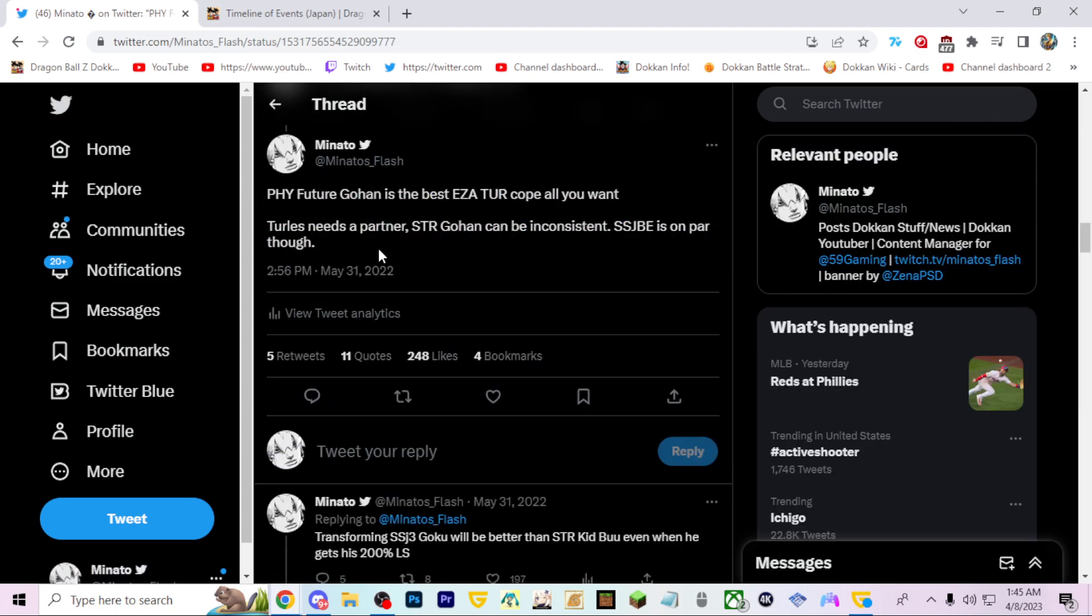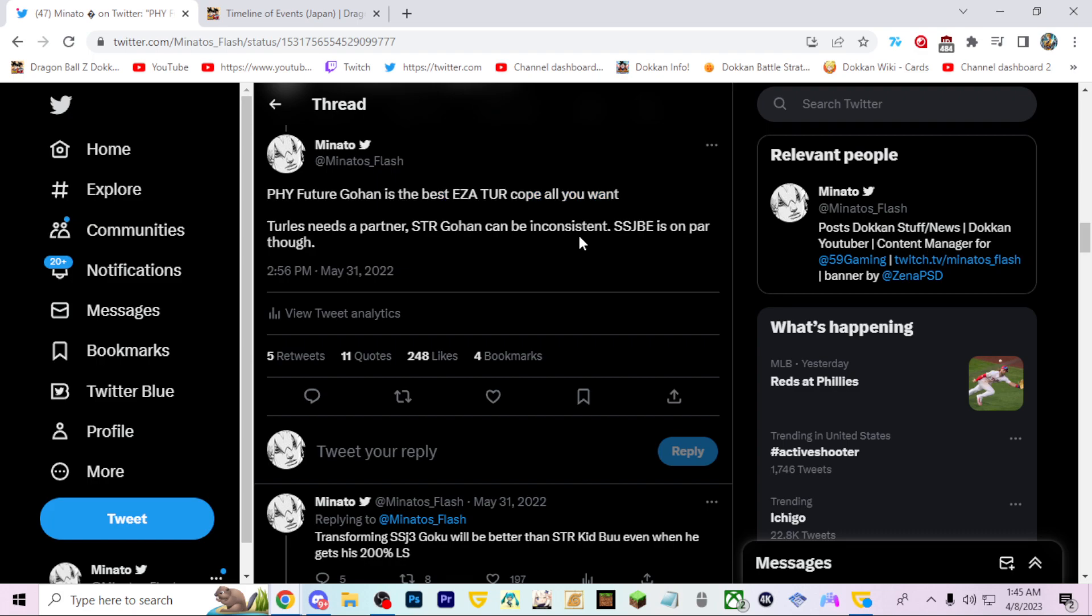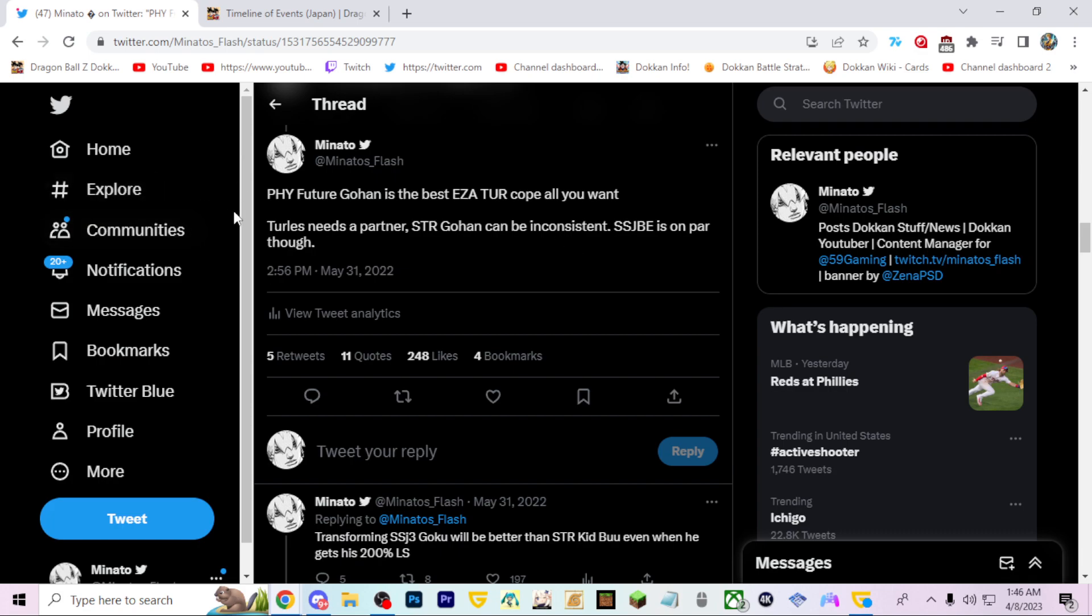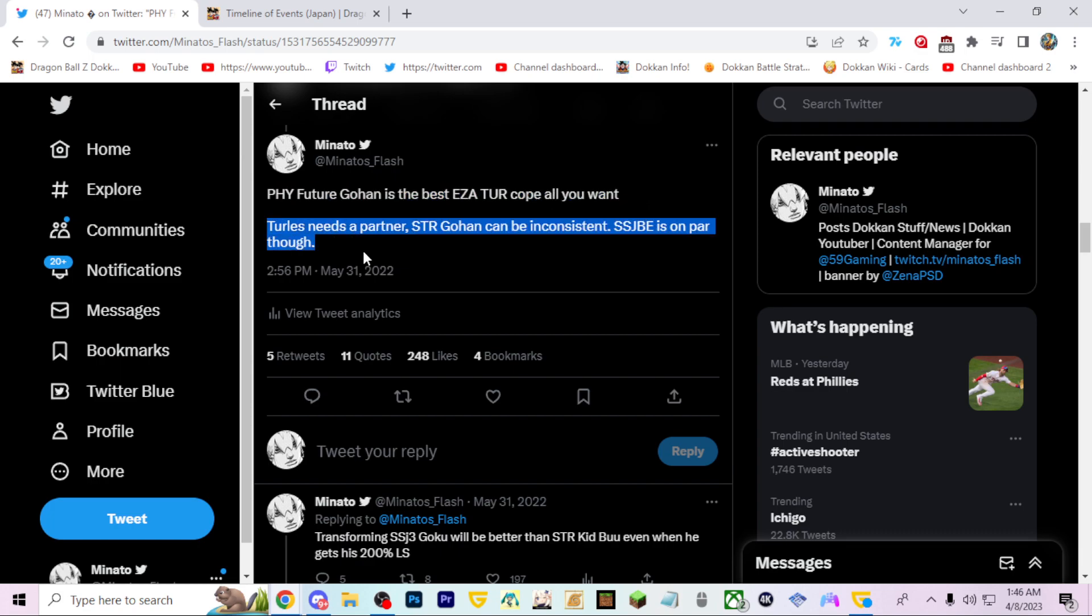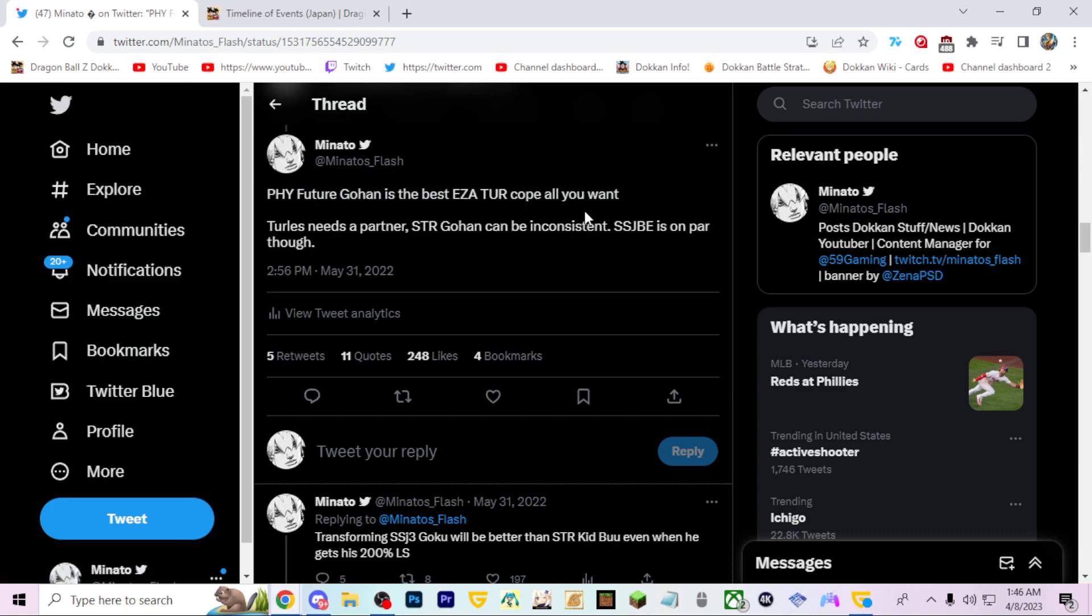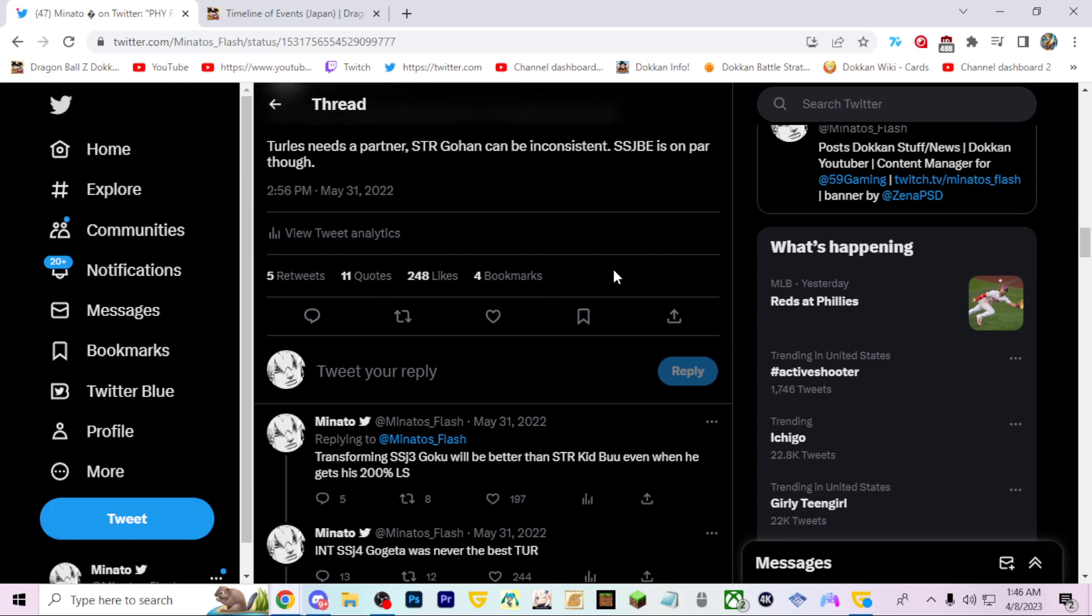This is true because these are the units that are out right now. It was Turles, Gohan, Blue Evolution Vegeta, then PHY Future Gohan came out, and in the next few months Vegeta and Trunks. We got TEQ Vegito Blue and STR Rose, they weren't as good. It was really until like Namek Goku, then Metal Cooler, they pretty much were the units that dethroned this guy. This guy was really really strong. And then he got even better with Vegeta and Trunks in July.